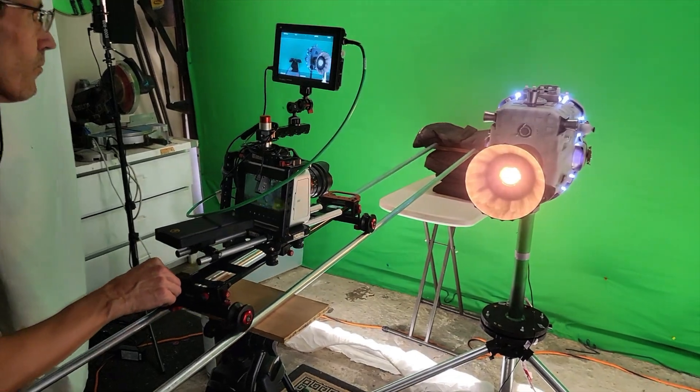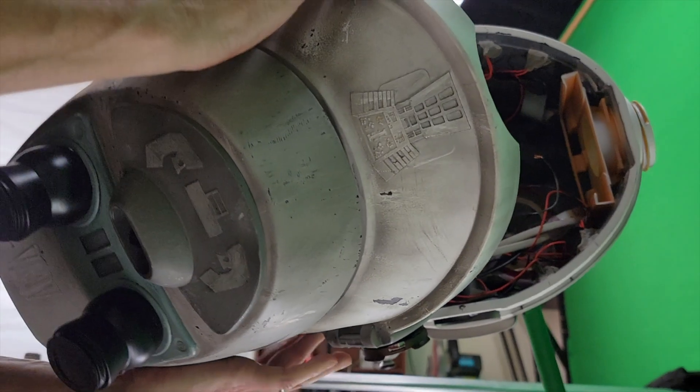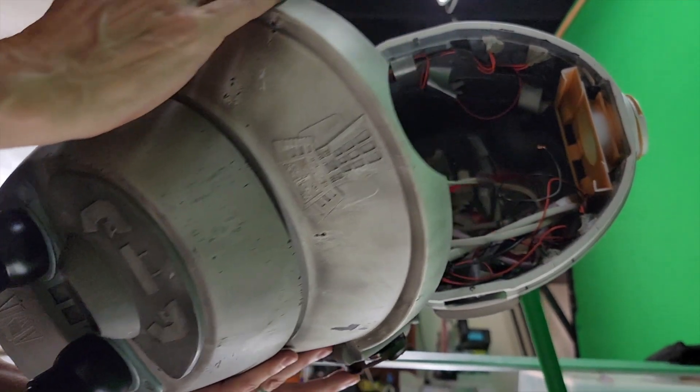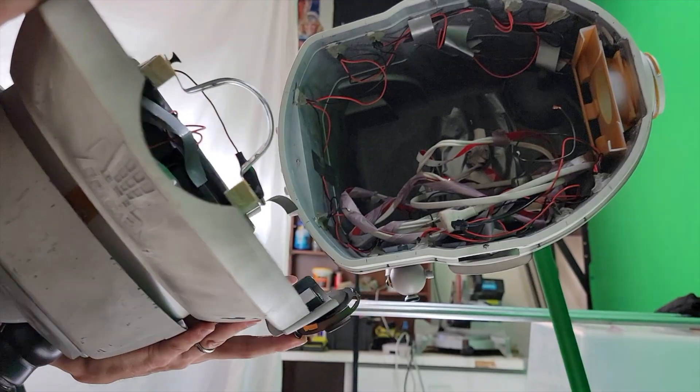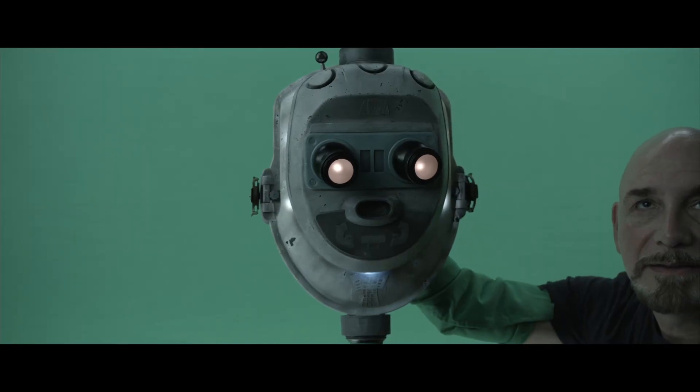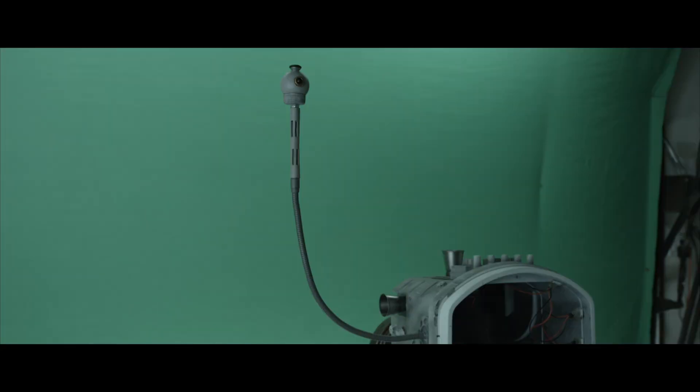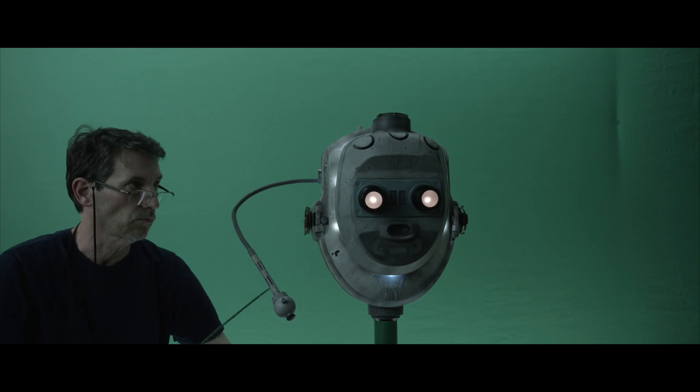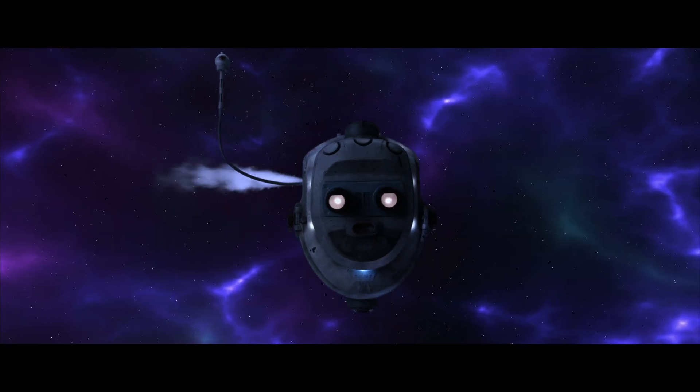For shots involving eye movement, the front half of his head would be separated from his body to allow a puppeteer to operate the eyes. Proby's utility arm was puppeteered with a rod that would be painted out later.